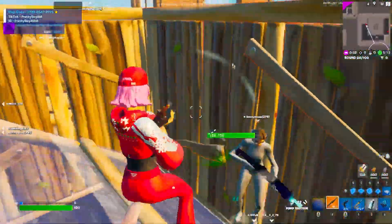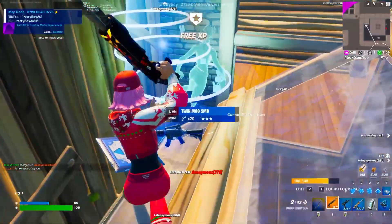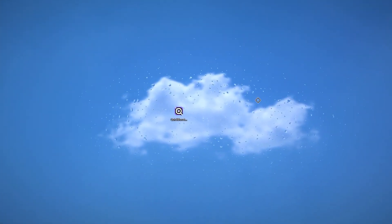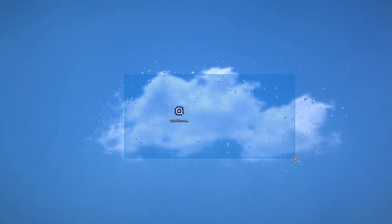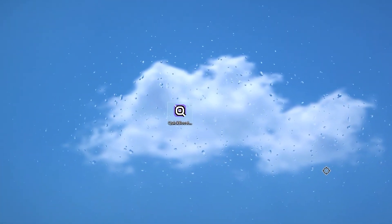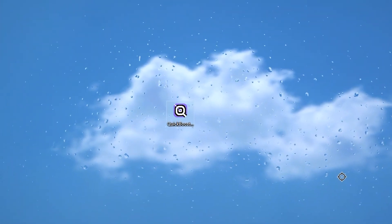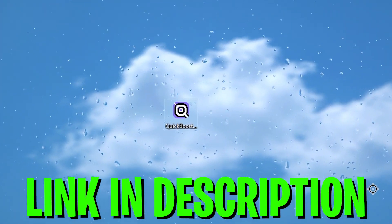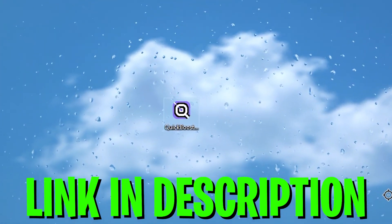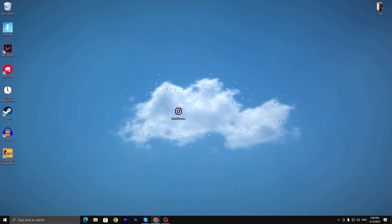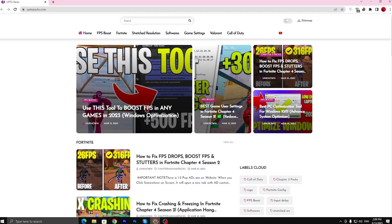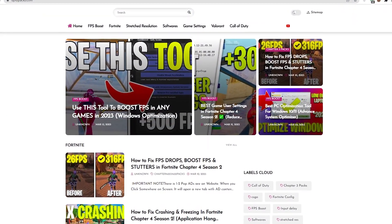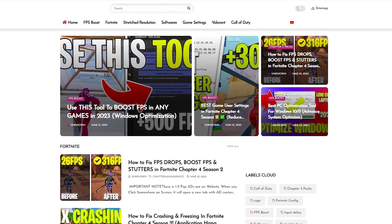Without wasting time, let's jump straight into this video. As the first step, you need to download this optimization tool on your PC. You can simply download this tool from the description link down there of my video. Open up the link from description that will take you into my website.